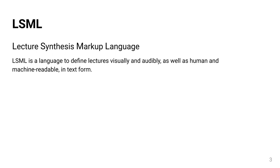LSML stands for Lecture Synthesis Markup Language, and is a language for defining lectures visually and audibly, as well as human and machine readable, in text form.